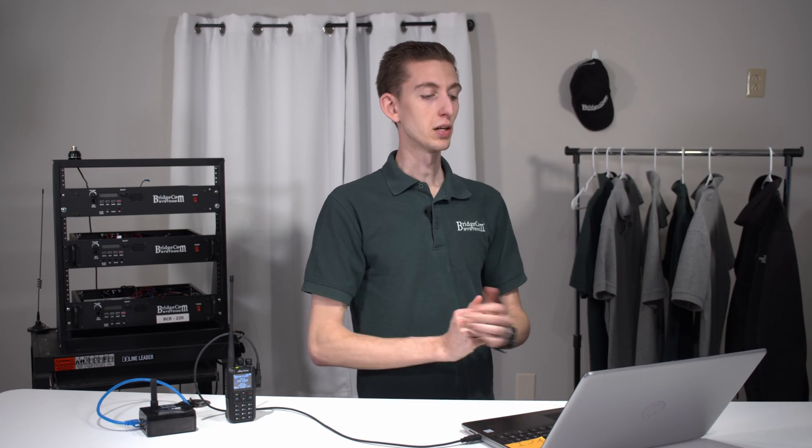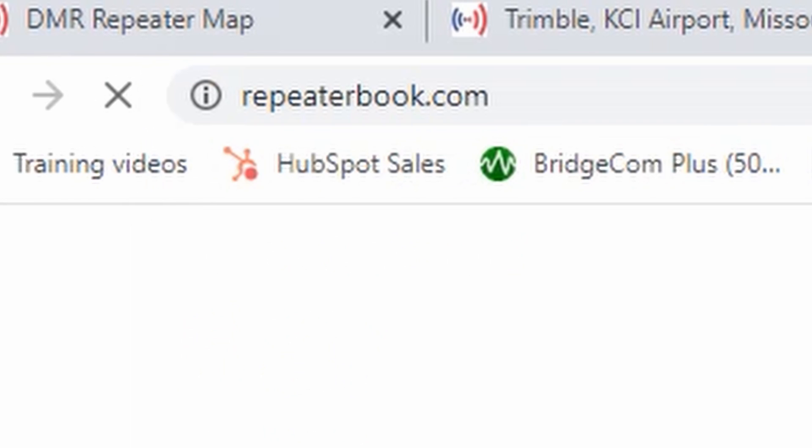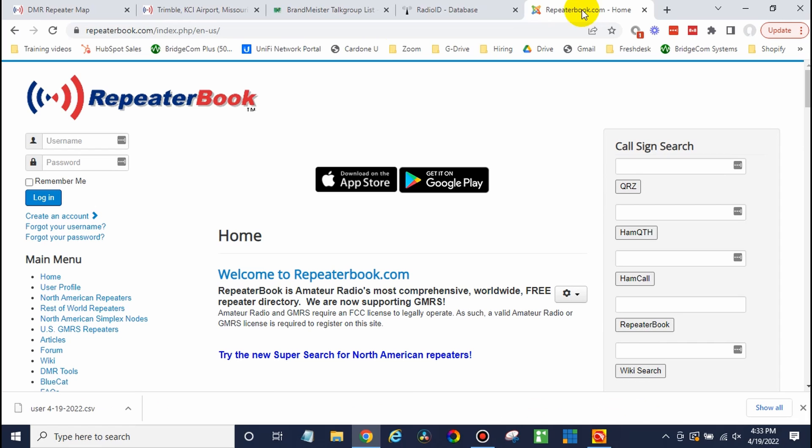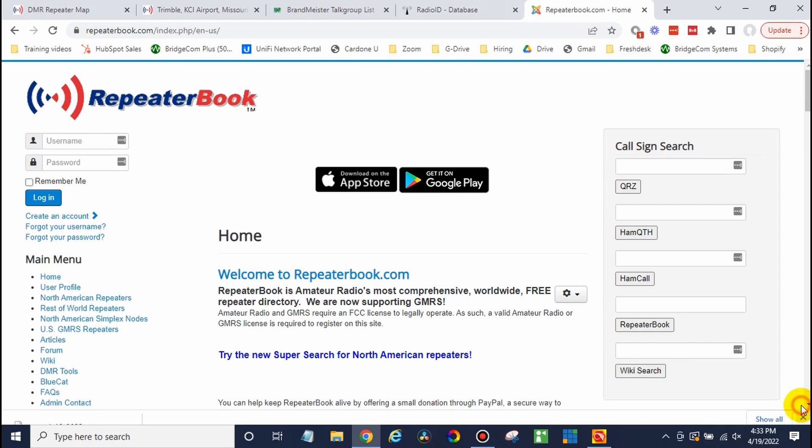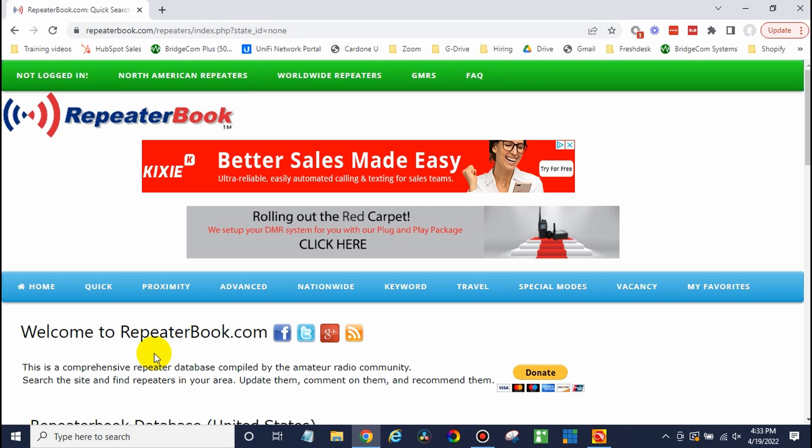If we're just doing an analog channel, we need some information because we need to know what we're putting in it. So go over to a web browser. Go to repeaterbook.com. Now, this is a great resource for finding repeaters. If you already know what you're putting in the radio, you can skip ahead, but this is the best way to find some of that information. So we can go to North American repeaters.